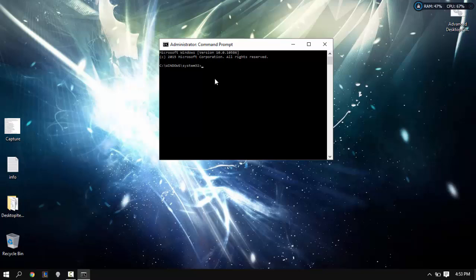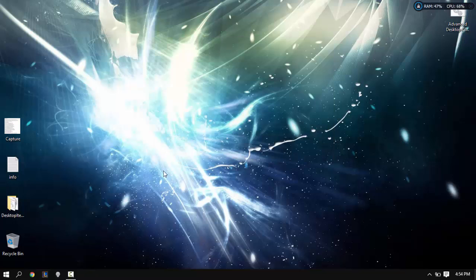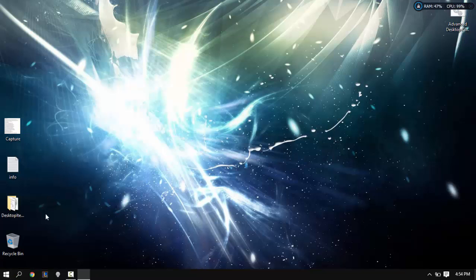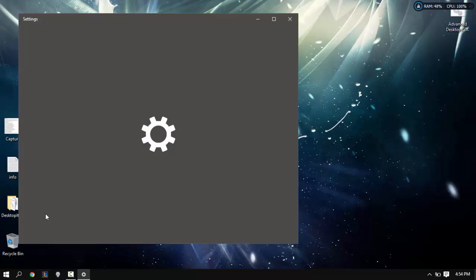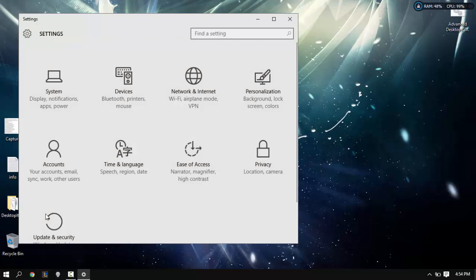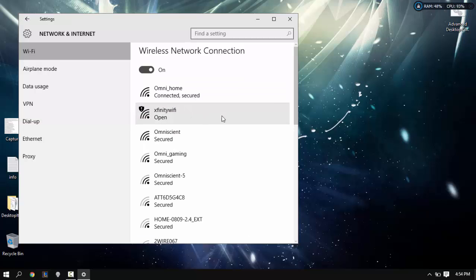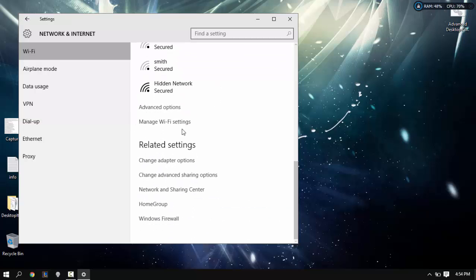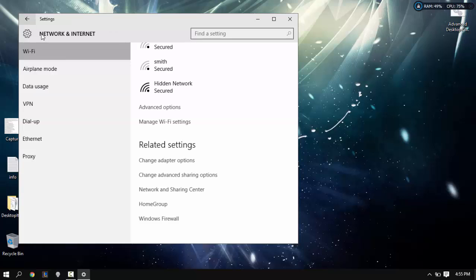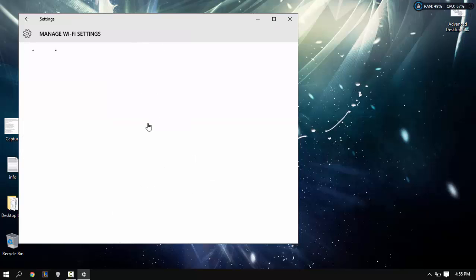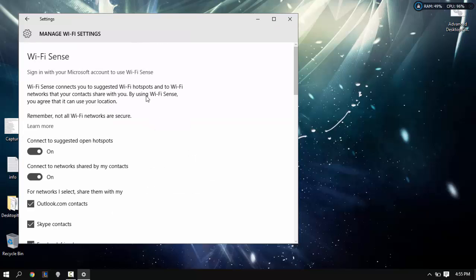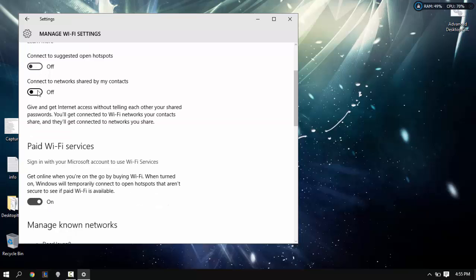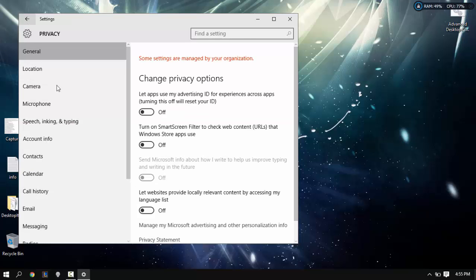Next you want to go to settings, then we're going to go to network and internet. Scroll down and click advanced options, turn PC discoverable off. Then go to manage Wi-Fi settings and here we're going to shut off Wi-Fi sense, turn off all of these.